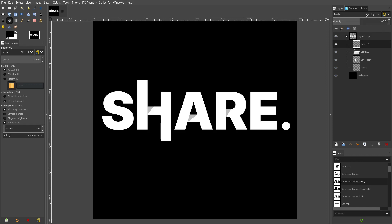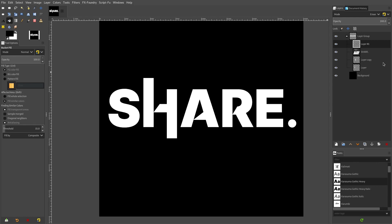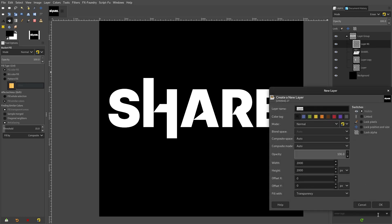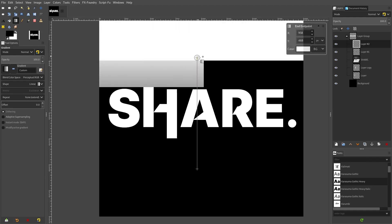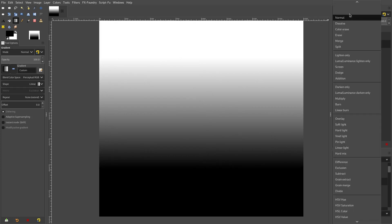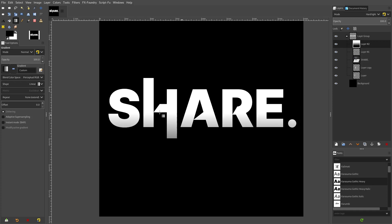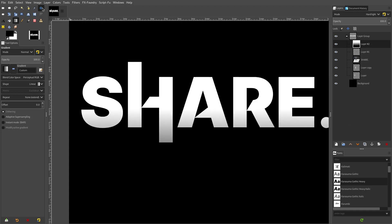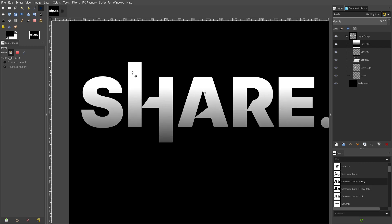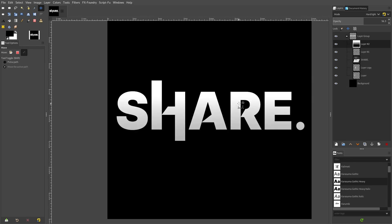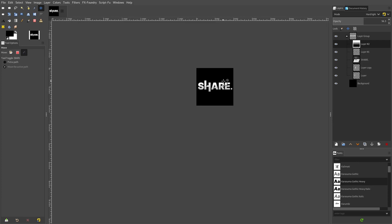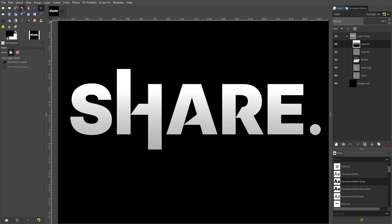Something else you can do — though I typically don't love it — is adding gradients. I'm going to add a new layer, grab the gradient tool, change it from Radial to Linear, then click from the top, hold down Control, and drag up. Hit enter to confirm the gradient. Then change the mode from Normal to Hard Light and you can see a very faint gradient on the text. Pulling the opacity up shows more of that gradient — but I really like flat graphic things, so I'm going to keep the opacity fairly low.